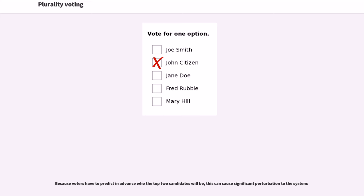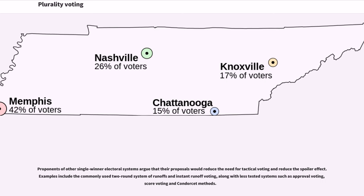Because voters have to predict in advance who the top two candidates will be, this can cause significant perturbation to the system. Proponents of other single-winner electoral systems argue that their proposals would reduce the need for tactical voting and reduce the spoiler effect. Examples include the two-round system of runoffs and instant runoff voting, along with less-tested systems such as approval voting, score voting, and Condorcet methods.